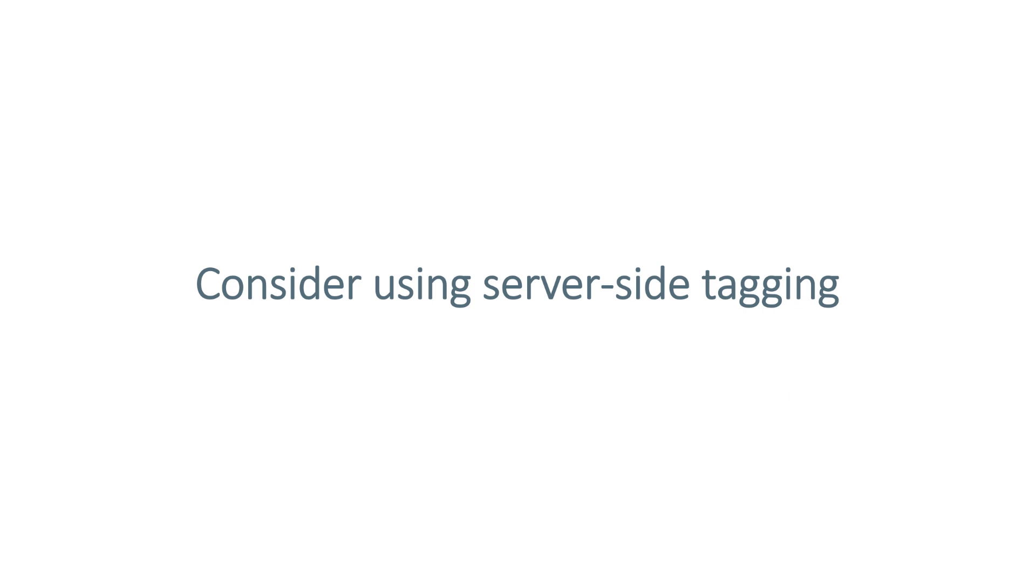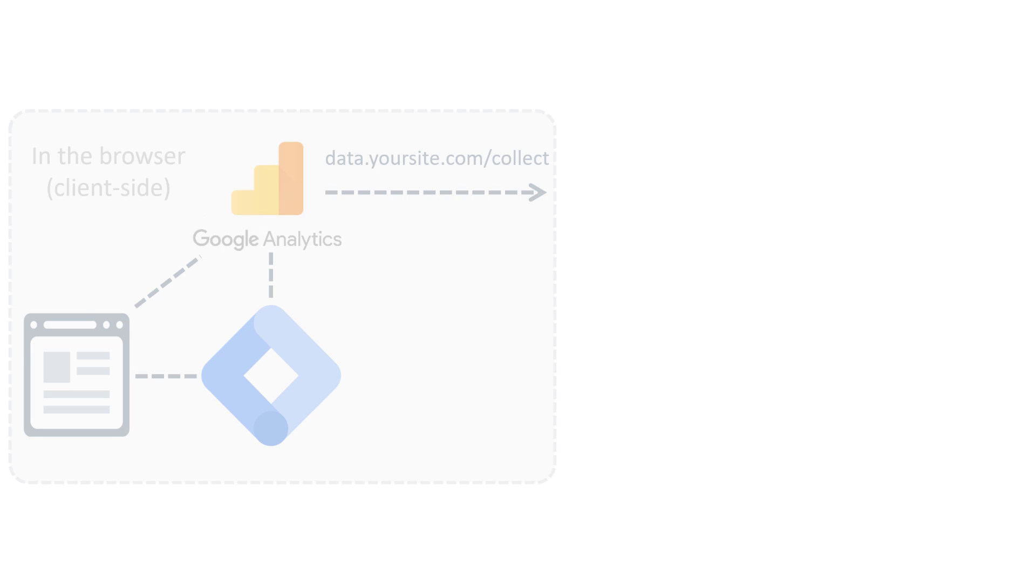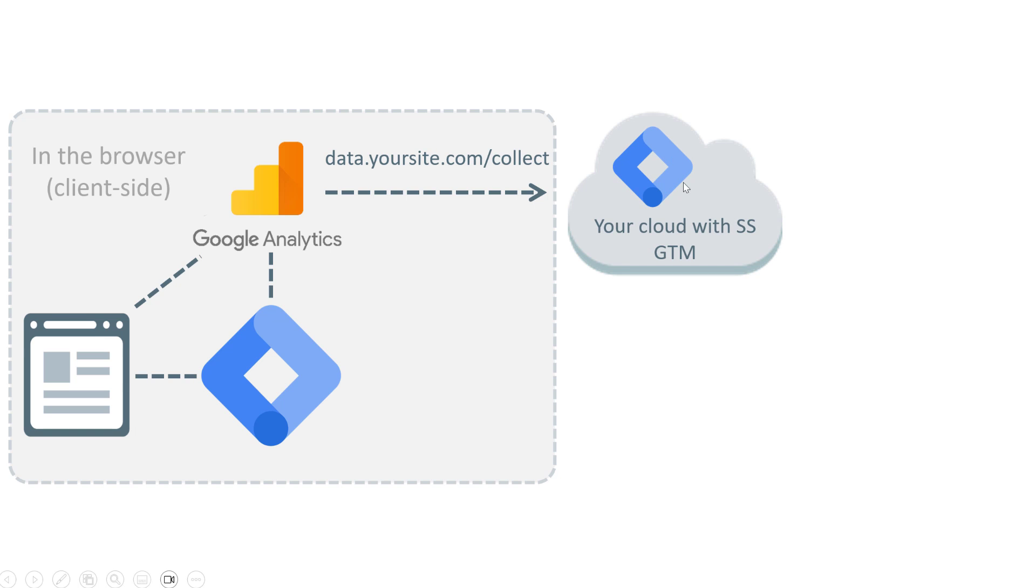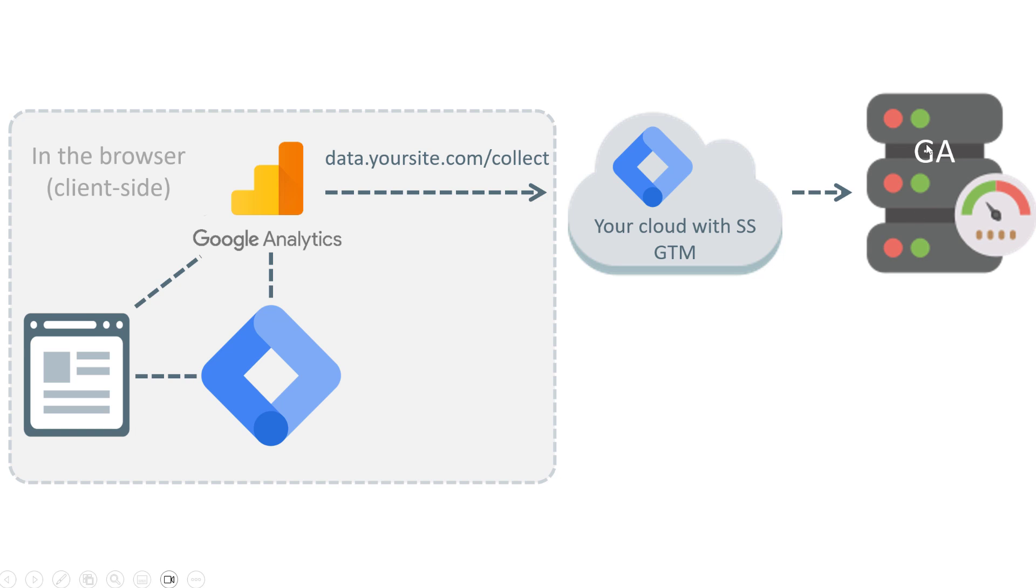Speaking of page speed, one of the ways how you can improve it would be by using server-side tagging. In a nutshell, here's how it works. On your website, Google Tag Manager is loaded, then Google Analytics tags are fired. But instead of sending that request directly to Google, you're sending it to your own server. And then here, server-side tag manager will handle the request and will send data to your vendor.